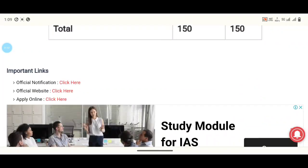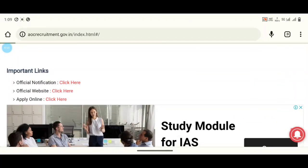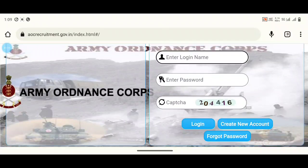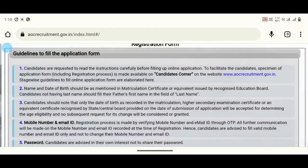If you have the link from last time, you can click directly. If you click here, it will open the official page. If you have a name, you can click here. If you have a username and password, you can click here to log in.